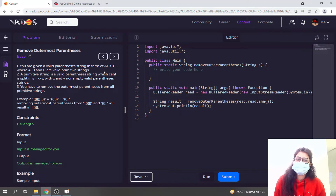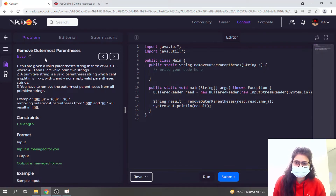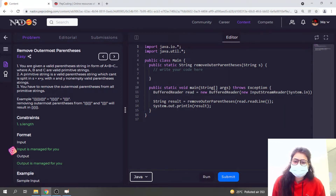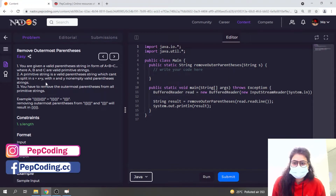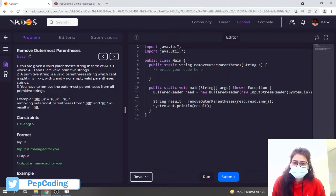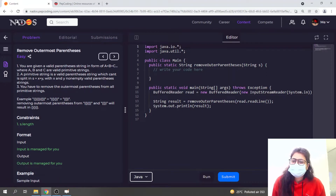Welcome back to Web Coding. In this video we are going to solve the problem 'Remove Outermost Parentheses.' We are given a valid parenthesis string in the form A plus B plus C where A, B, and C are valid primitive strings. A primitive string is a valid parenthesis string that can't be split into S equals X plus Y with X and Y non-empty valid parenthesis strings. We have to remove the outermost parenthesis from all primitive strings.